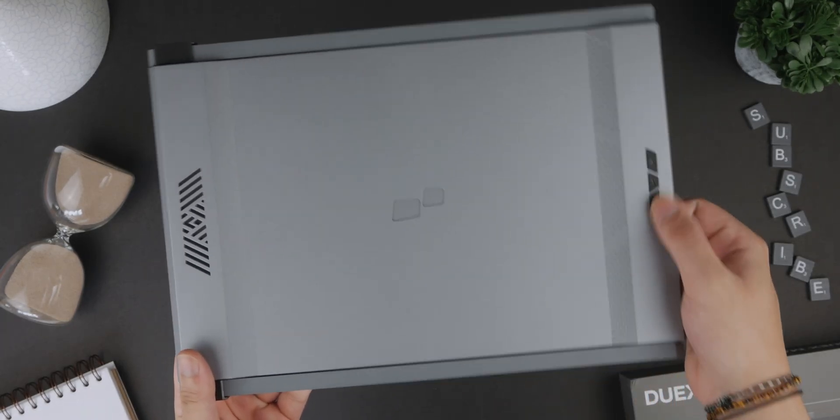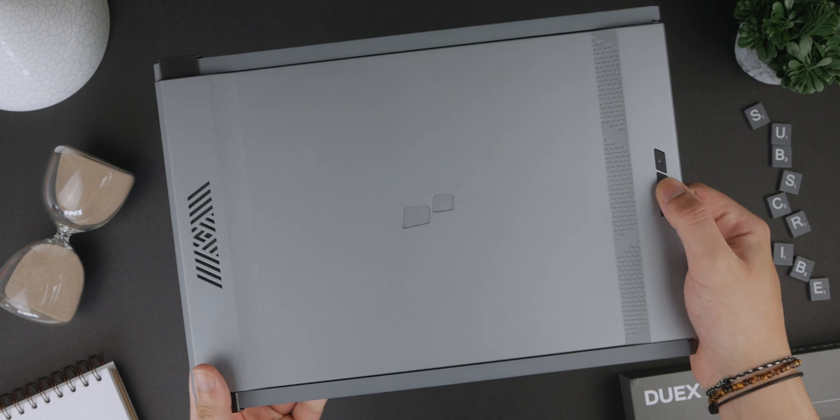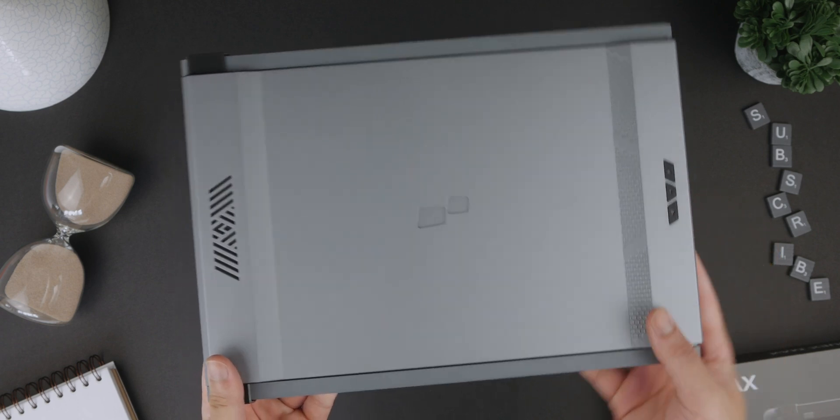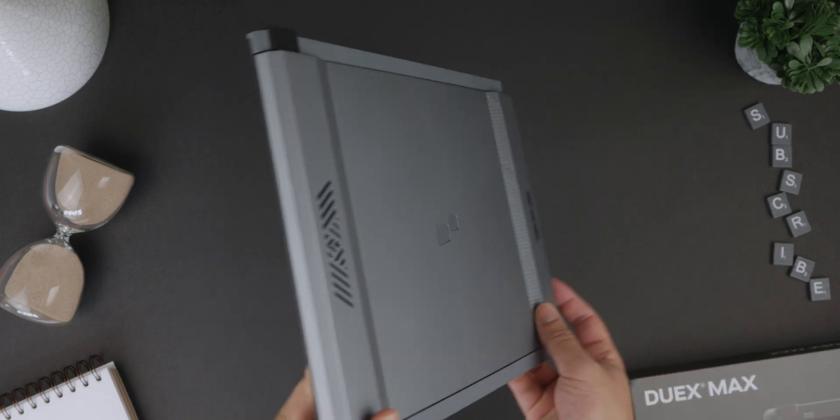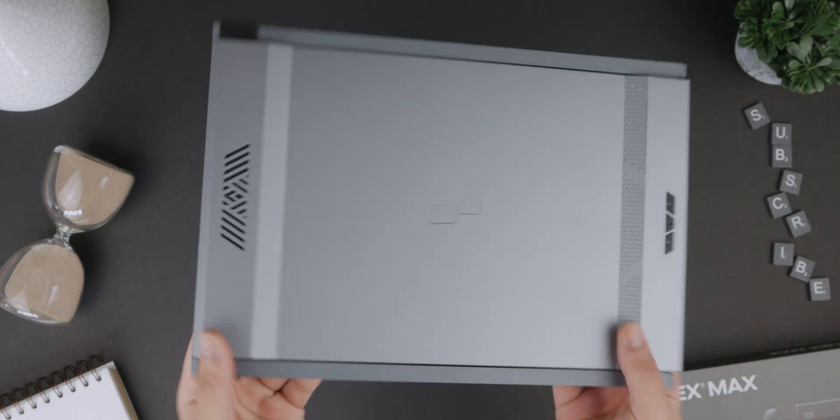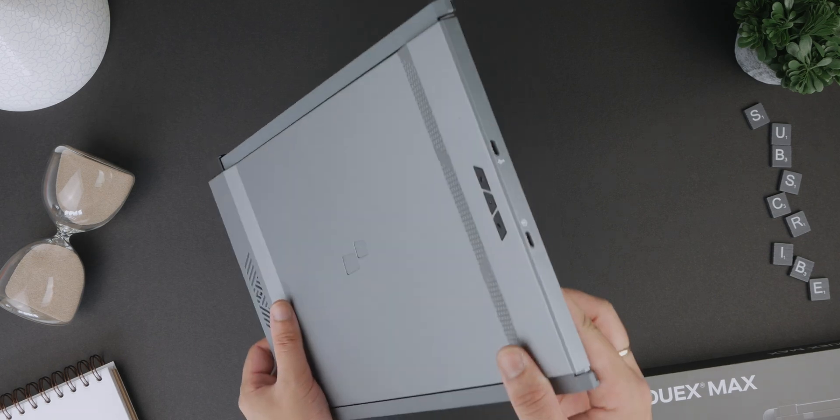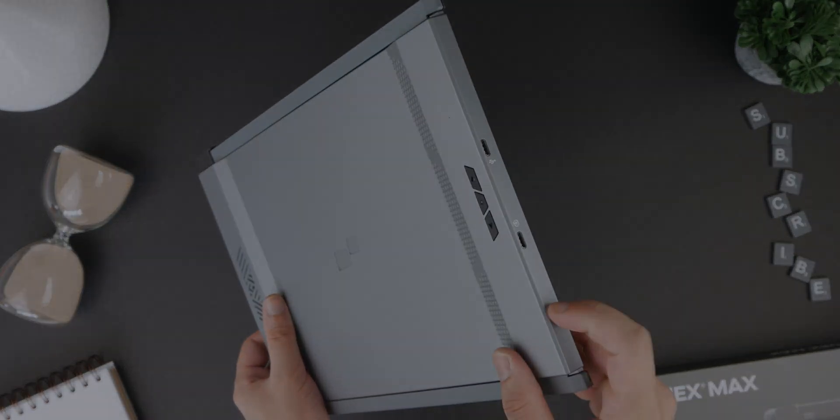This is the Duex Max display from Mobile Pixels and I think it's one of the best third party accessories I have ever tried. Let's get into it.